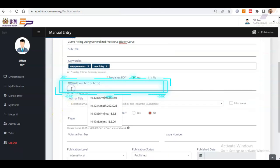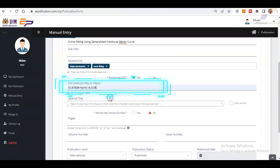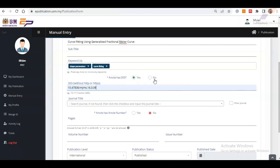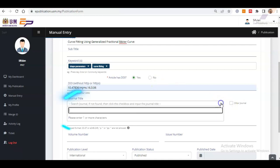After that, select whether the article has a DOI or not. And if yes, proceed to insert the DOI without HTTP or HTTPS in the field. If there is no DOI, insert the URL or permalink of your publication in the same field.